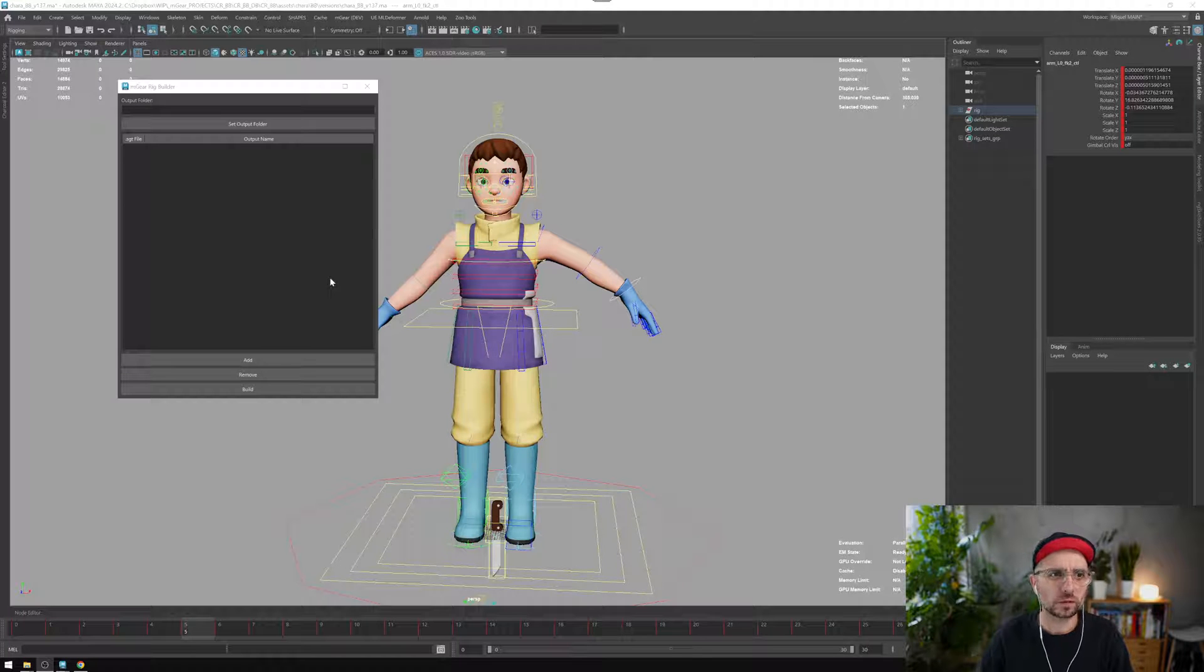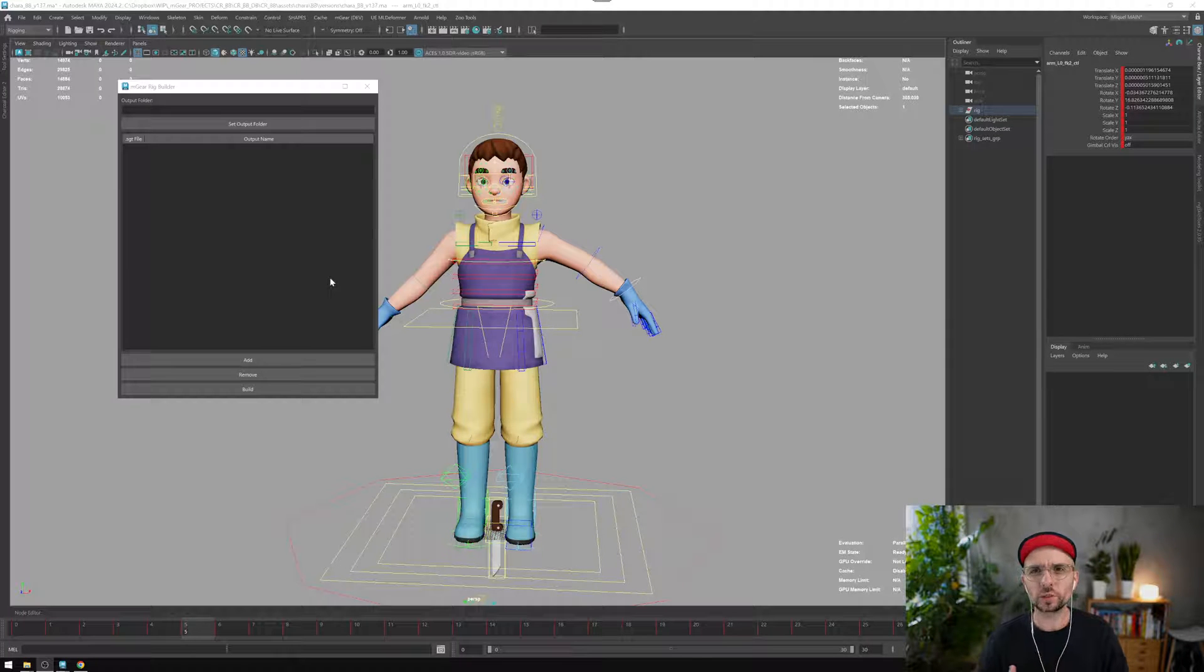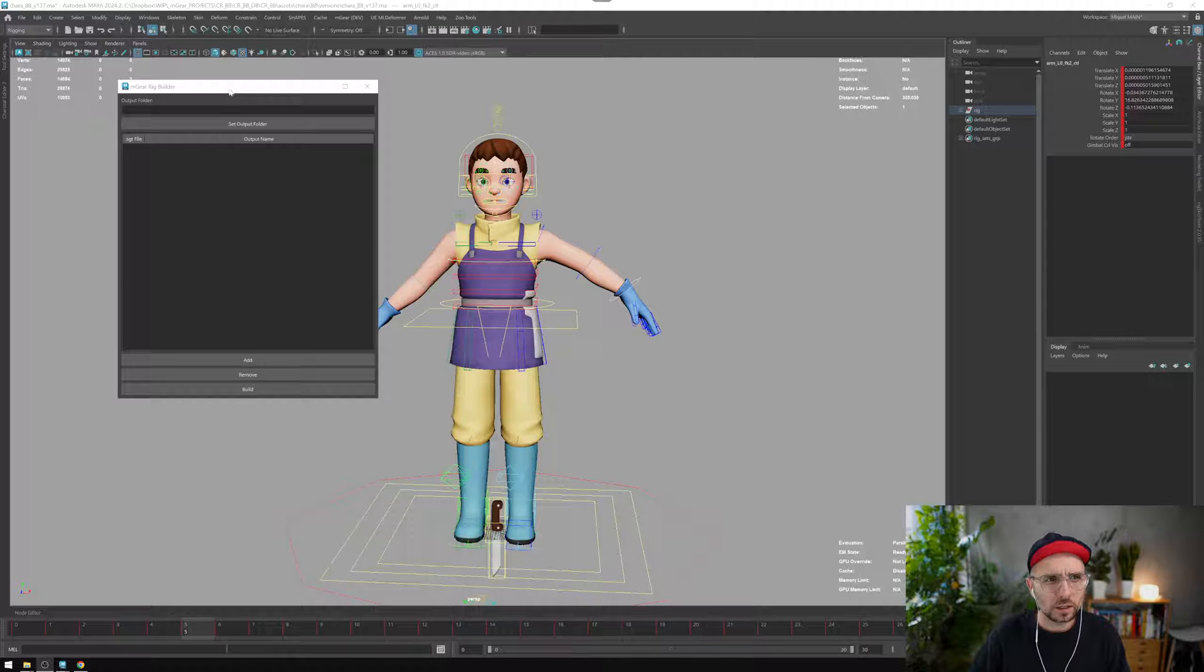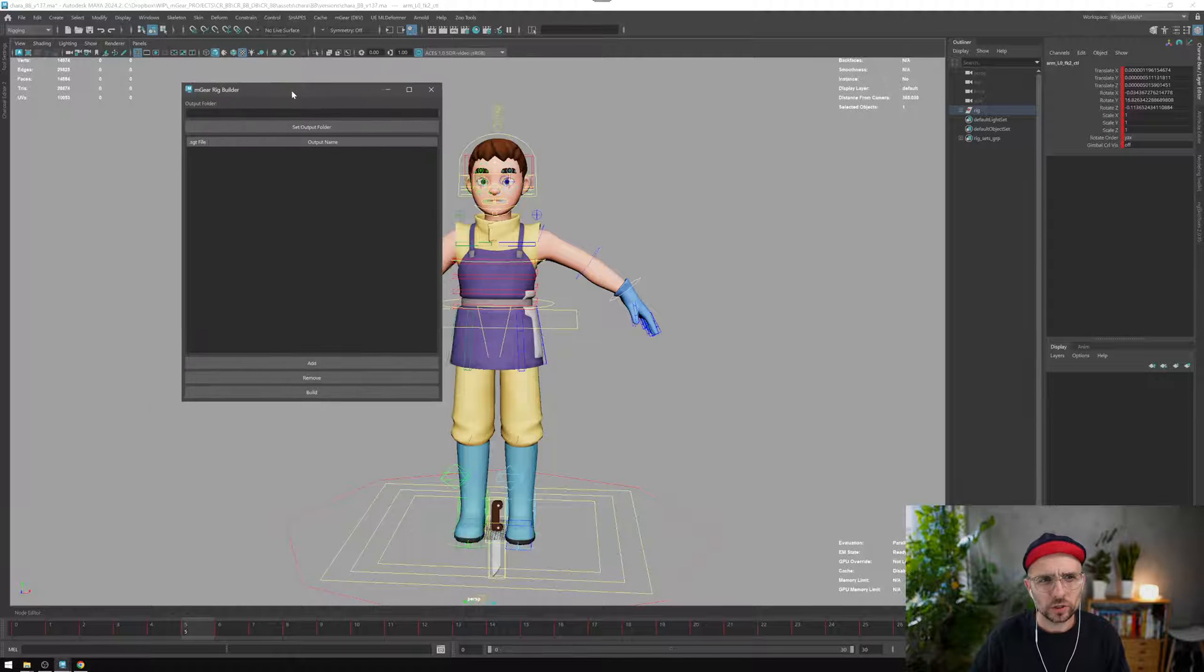The Rig Builder is a tool that will help you build several rigs in a batch, and this is the first iteration.